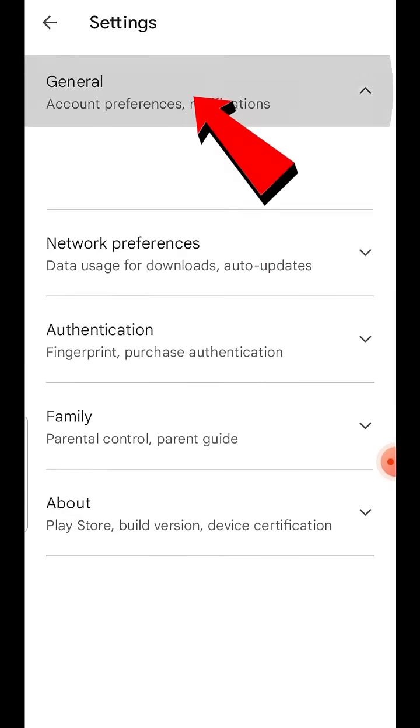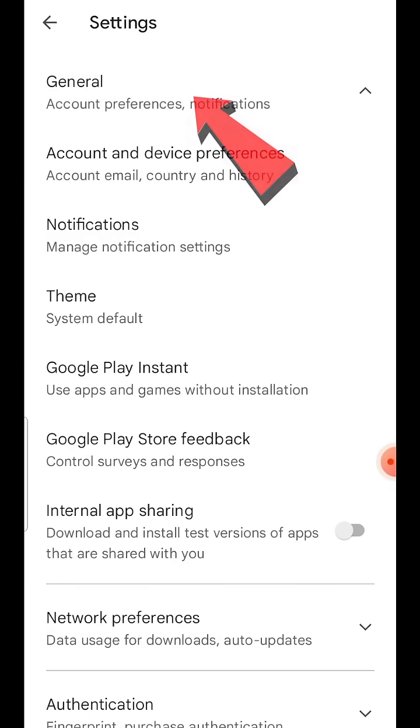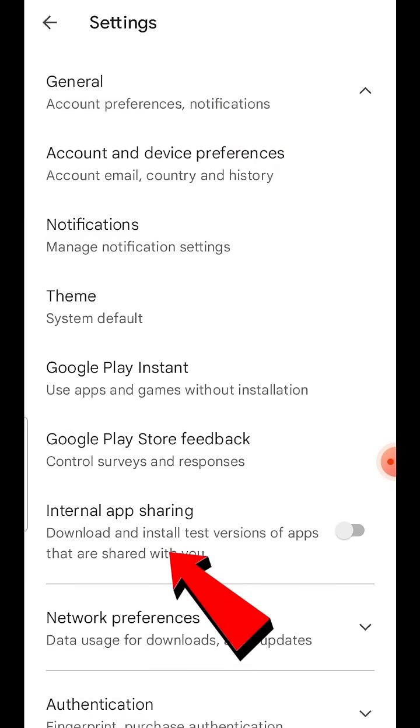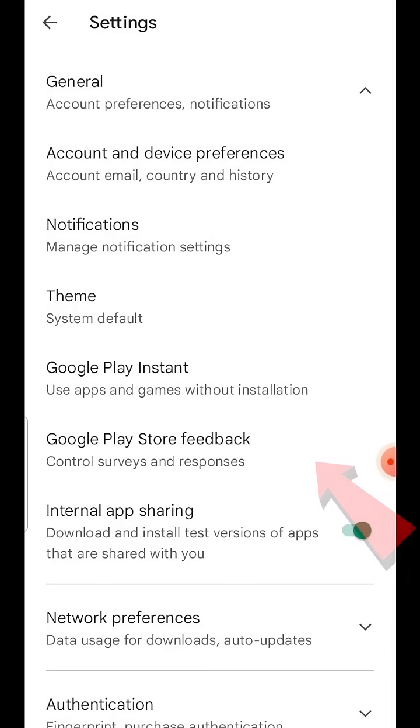Here you can see the internal app sharing option, which was not there before. Now, toggle the button and turn on internal app sharing.